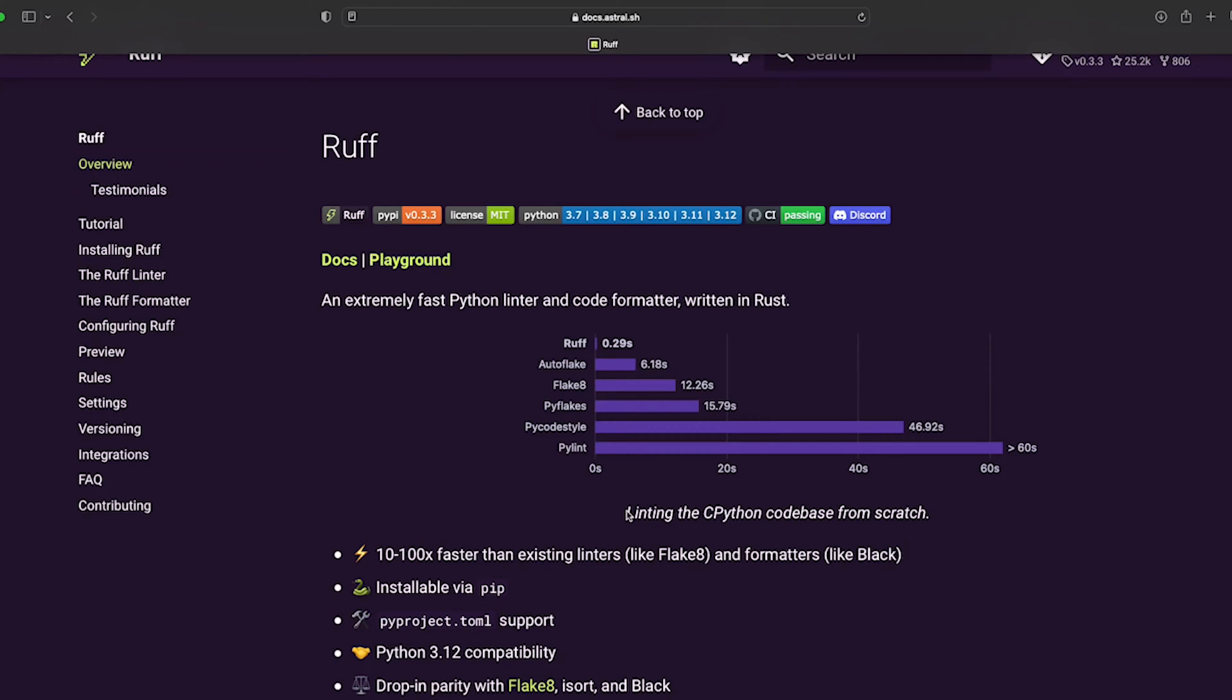Hey guys, welcome to this session on the Ruff formatter and linter. In my view, this is an absolute game changer. This is awesome.